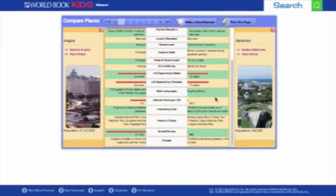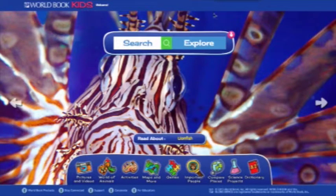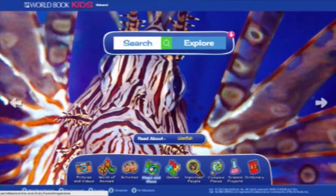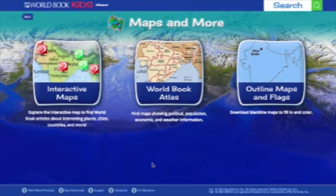This feature is a great place for kids to get started on their research projects. In this video, we'll look at some of the incredible features in the Maps and More section. Maps and More offers three unique interactive map features to help build kids' knowledge of geography and map skills.